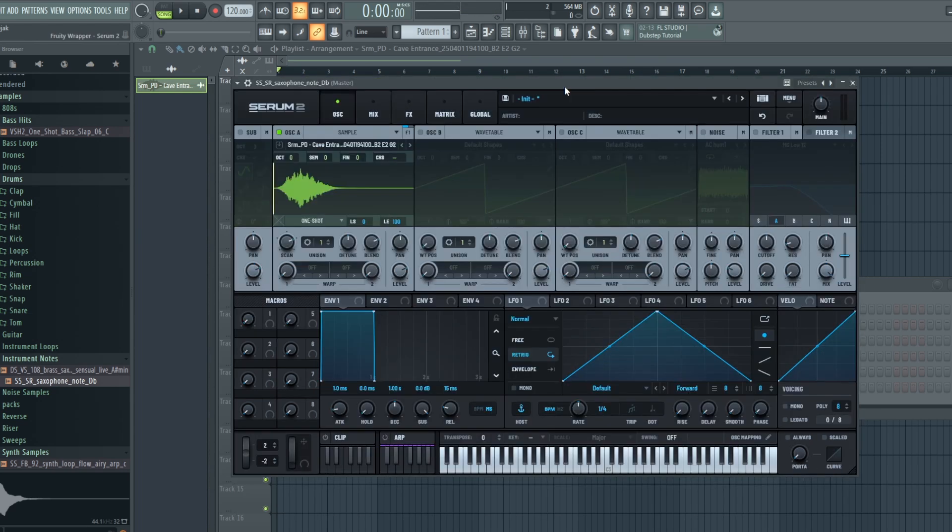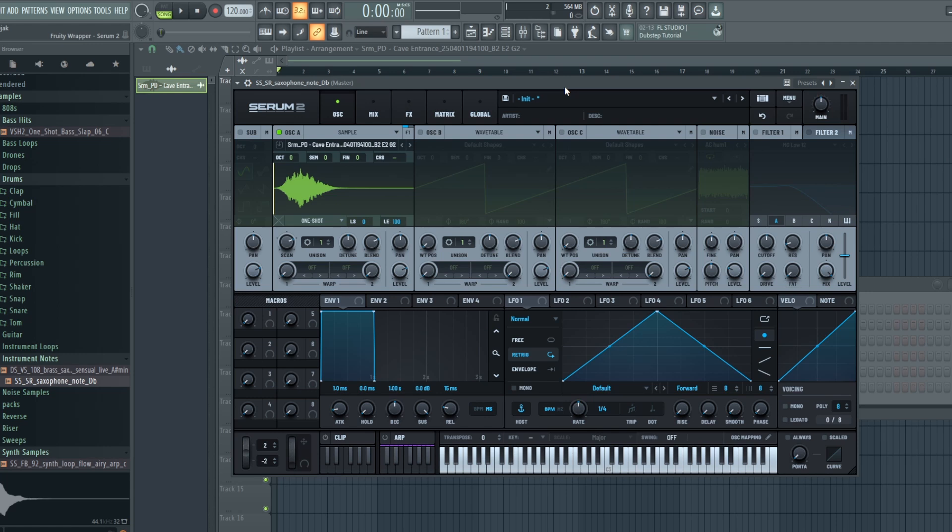So there it is. Those are the cool new features of Serum 2 when it comes to sampling. Obviously there's lots more to unpack. Stick around for the next episode when I look at multi-sampling, and let me know what you thought of this video. Did I miss anything important for sampling? And what would you like to see in this guide series? Until next time, see you later.